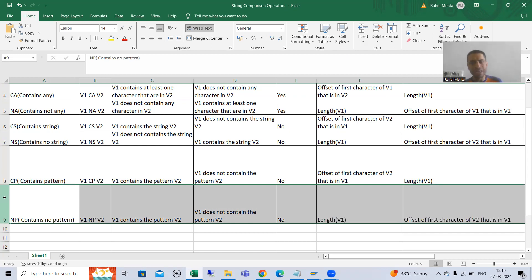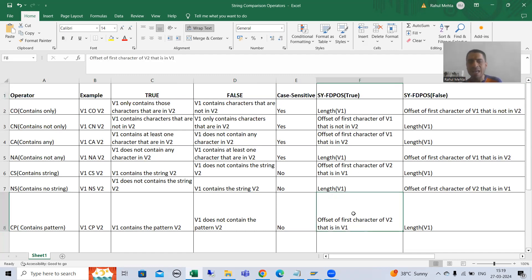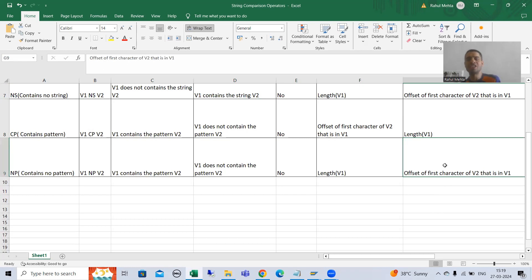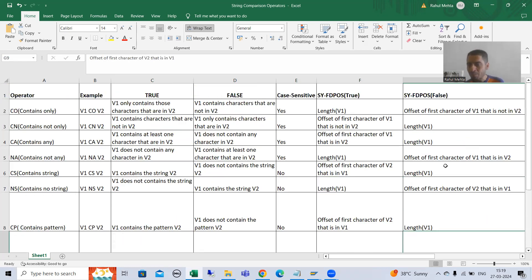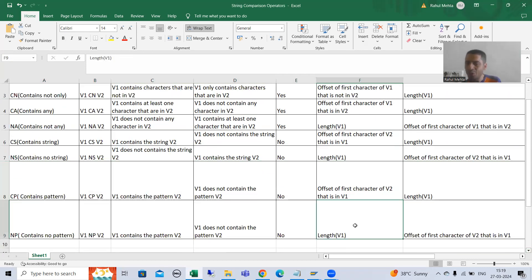The string comparison operator Contains No Pattern will not take case sensitiveness into consideration. Whatever the value of system variable SY-FDPOS we are getting as true for CP, the same value we will get as false for NP. Whatever the value of system variable SY-FDPOS we are getting as false for CP, we will get true for NP. Because it is just NOT of CP.